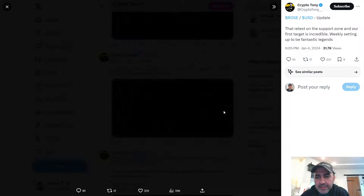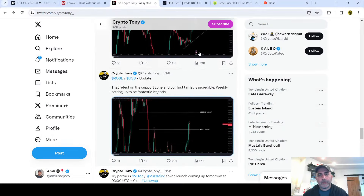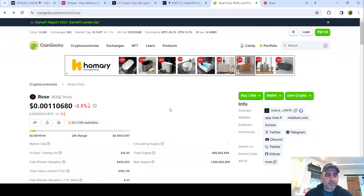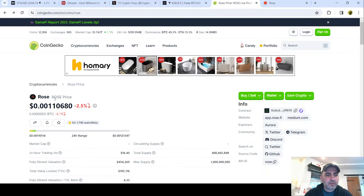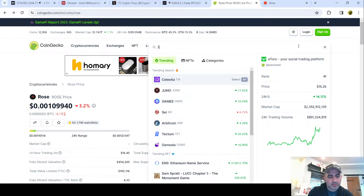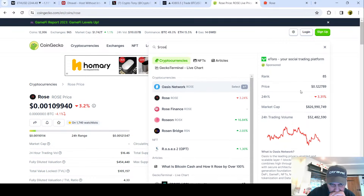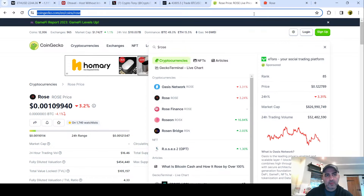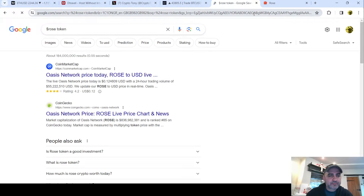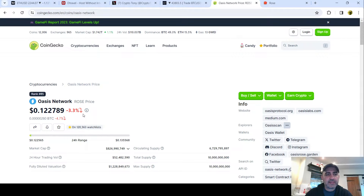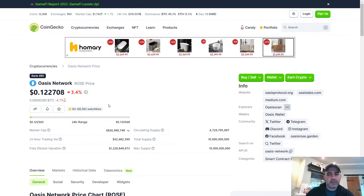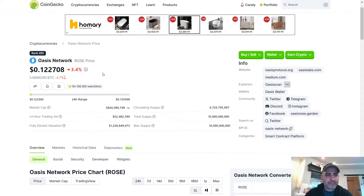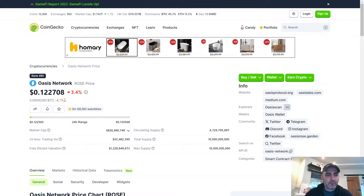Okay, what's the level again? 1.33. That's not right - 0.133. Rose, Oasis. It's the Oasis Network, Rose Price. This is really confusing because it's called the Oasis Network and this is called the Rose Price. I see why a lot of people struggle with crypto because of stupidity like this. So there's a network and its token is called Rose. It's good that we checked.